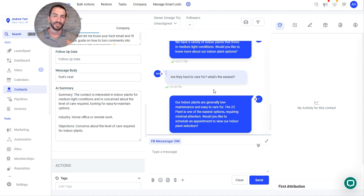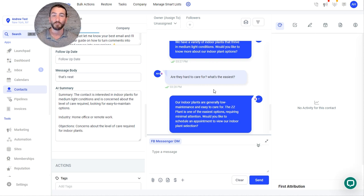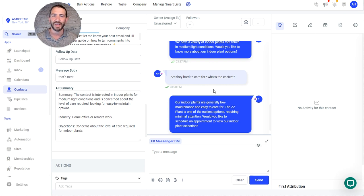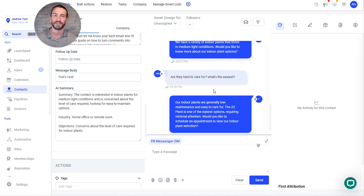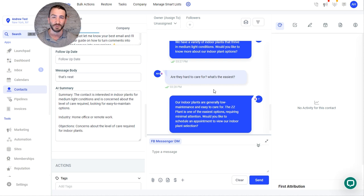So the vision here is taking the conversation that the AI just had with the user, with the contact, and creating a condensed summary that you can completely customize and then automate to send out to whoever that might be relevant to.